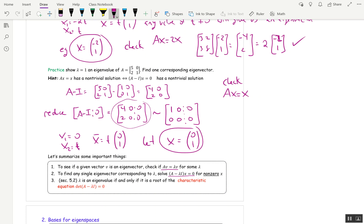Something I'm going to use today in the properties section is actually something we won't cover formally until the next section. Lambda is an eigenvalue of A if and only if lambda is a root of the characteristic equation. The characteristic equation is determinant of A minus lambda I equals 0. To be a root means you just satisfy that equation. We'll talk more about that next time, but I'll need it in the properties in a couple minutes.